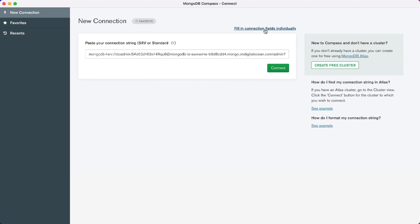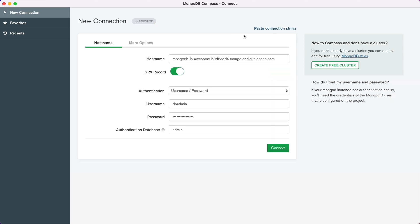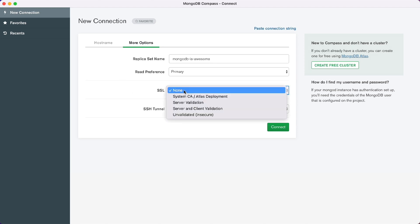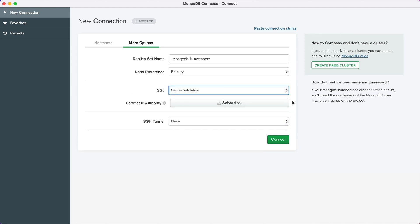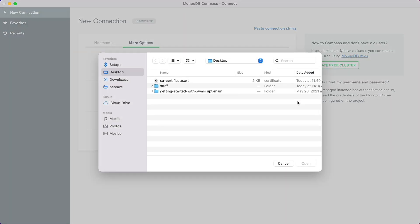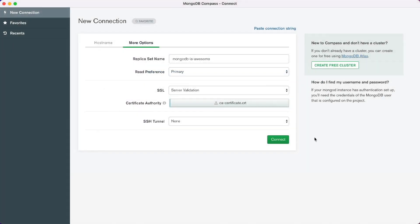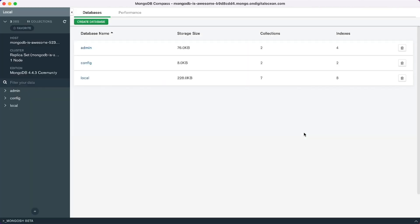We also need to provide that certificate we just downloaded, so instead of just using the connection string I'm going to say fill in connection fields individually. All of our connection string data auto-populates into the input boxes — hostname, username, password. I can click more options to add in my certificate under SSL, and click server validation. I'll select the file — this is the brand new certificate we just downloaded. I'll click open, and now we can click connect and connect directly to that brand new database we just created.